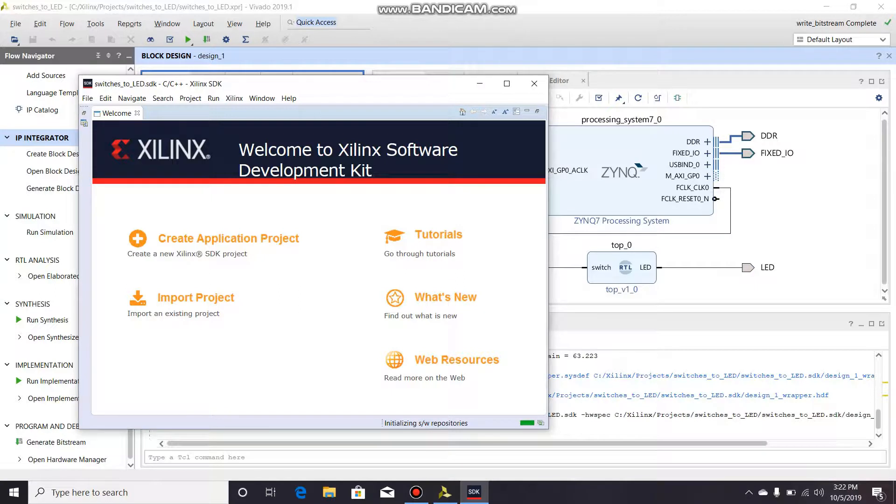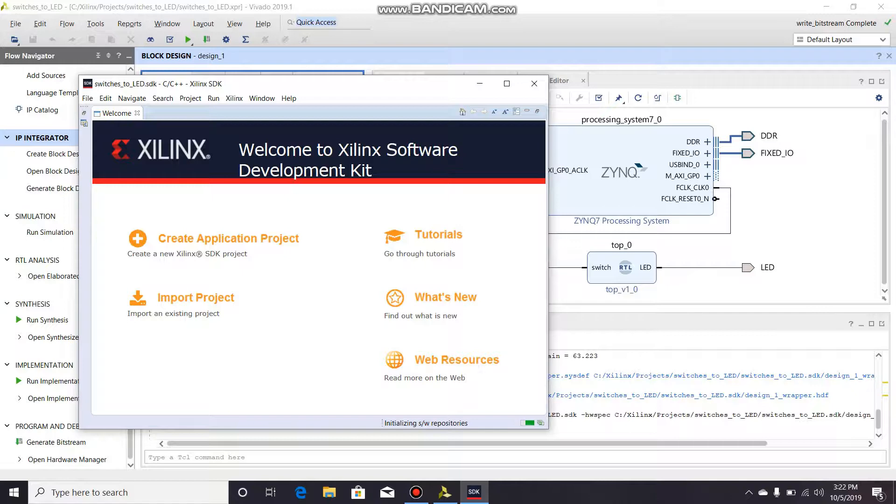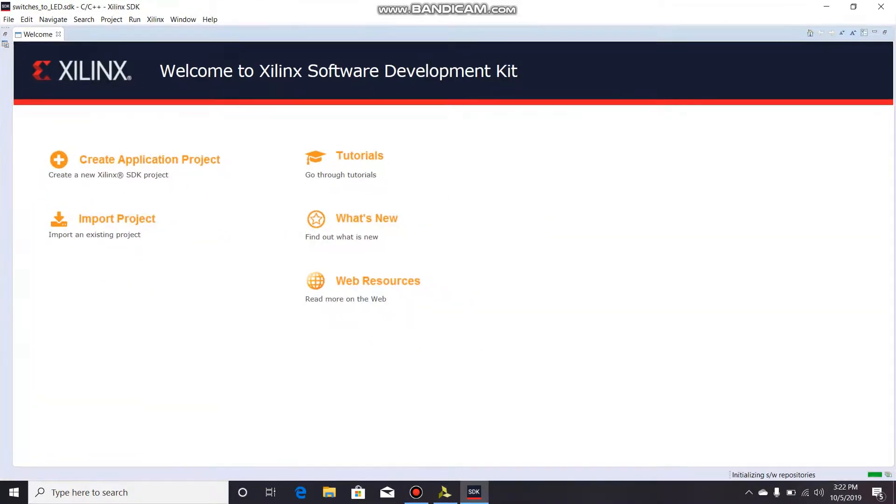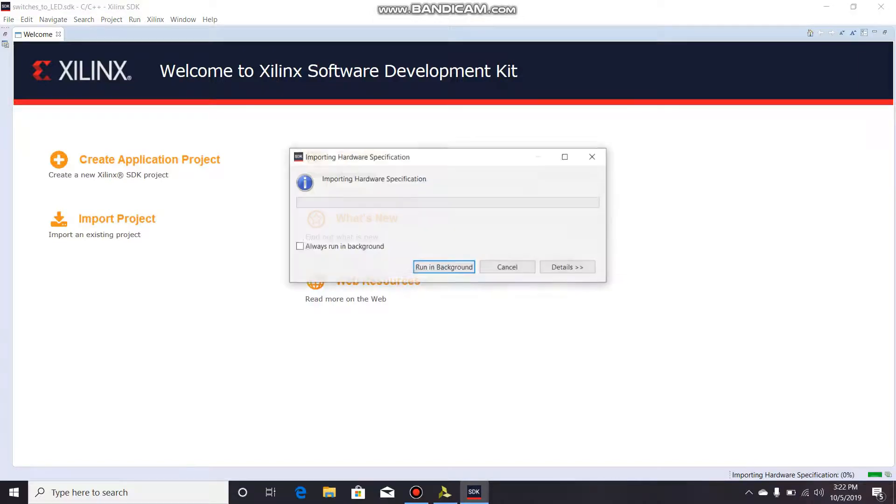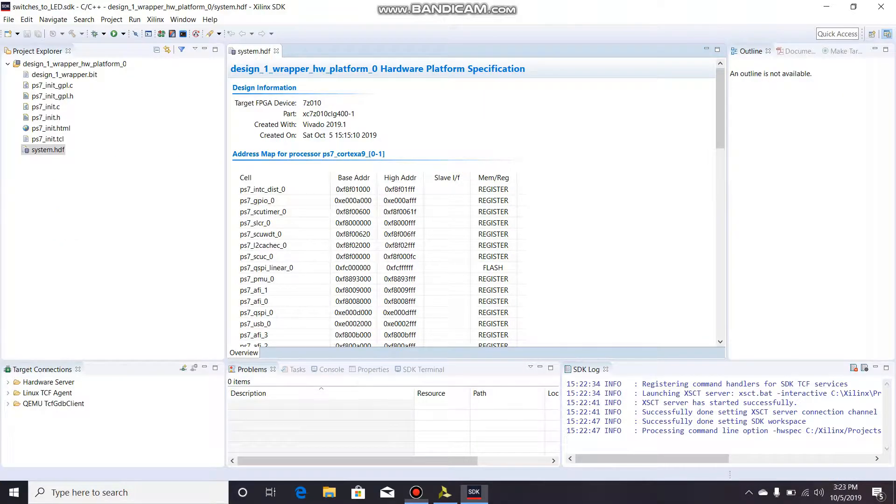So once the SDK loads up, it will automatically import your hardware. We can go ahead and make this full screen and just wait for it to import our project. There we go, importing hardware specifications. Once you have everything all up and running...